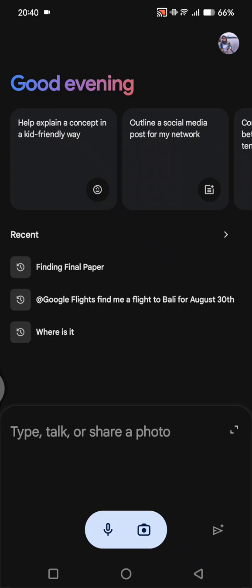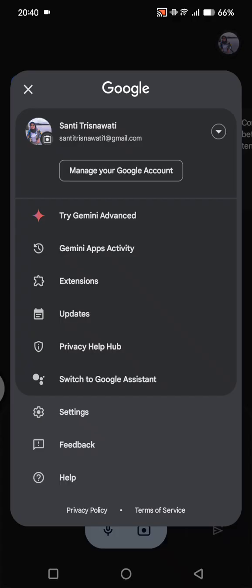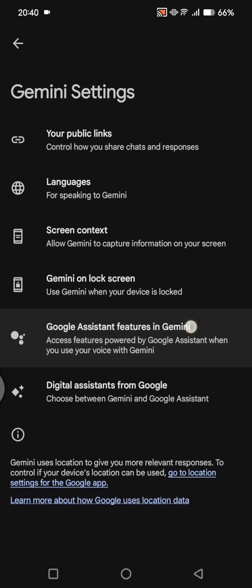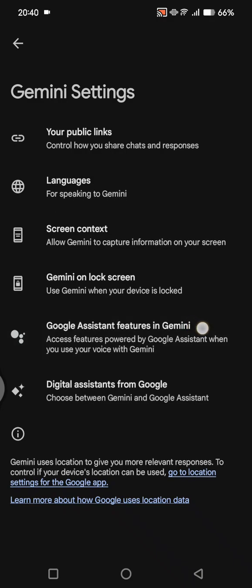What you need to do is go to the settings of the Google Gemini. Click on your photo first at the top right corner and go to the settings. Here, go to this option Google Assistant features in Gemini.